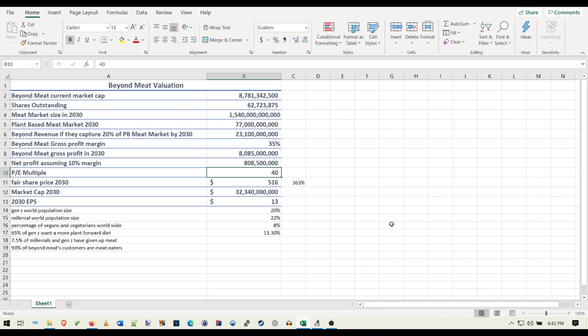So I'm going to say, again, you could say this is conservative too, that we're going to have three scenarios where they have a PE multiple of 20, 30, or 40.